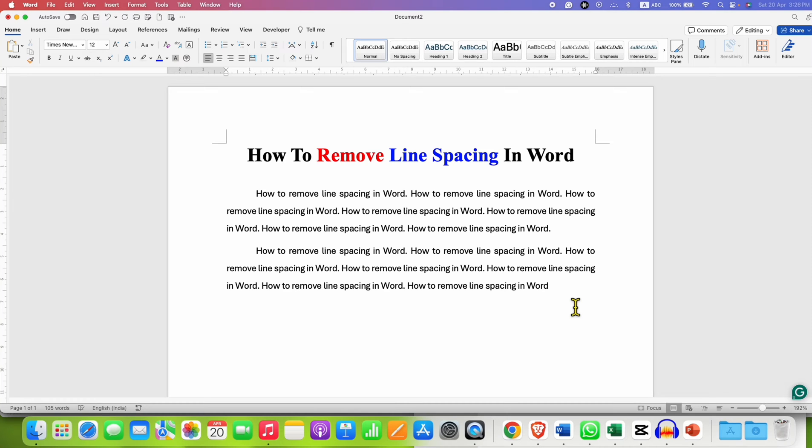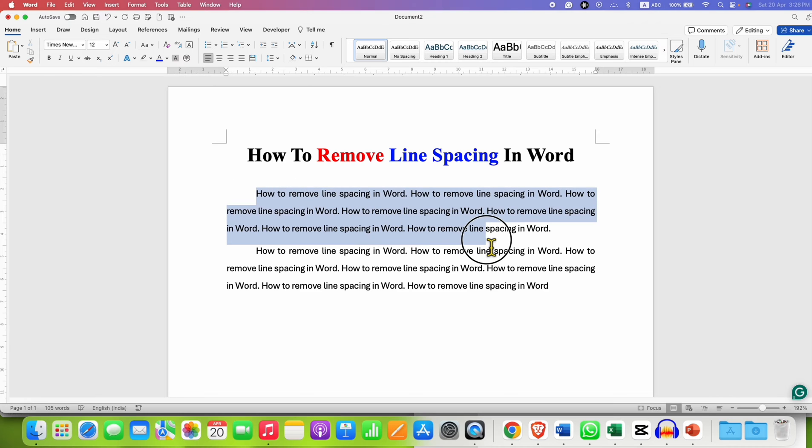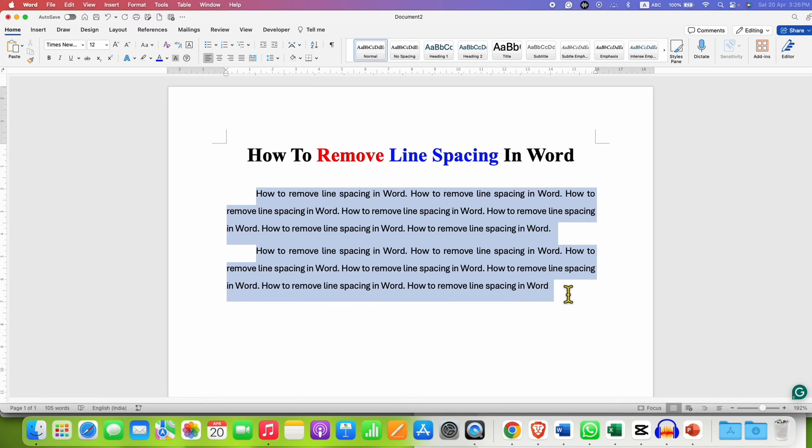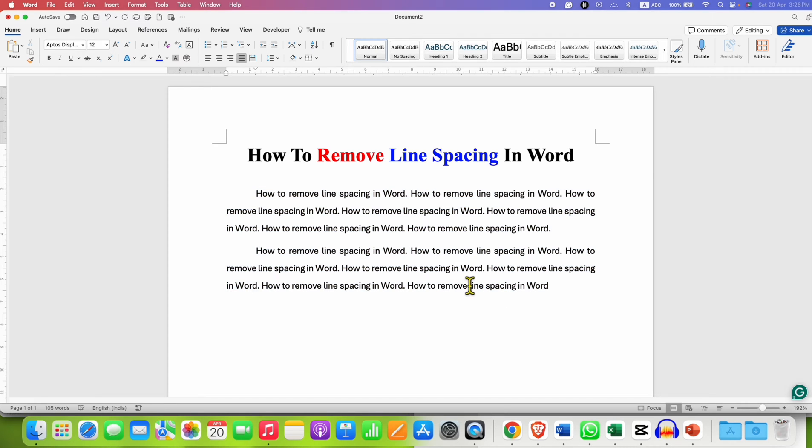In this video, you will see how to remove line spacing in Word document. For example, this text has a line spacing of 1.5 and to remove this line spacing, there are two options.